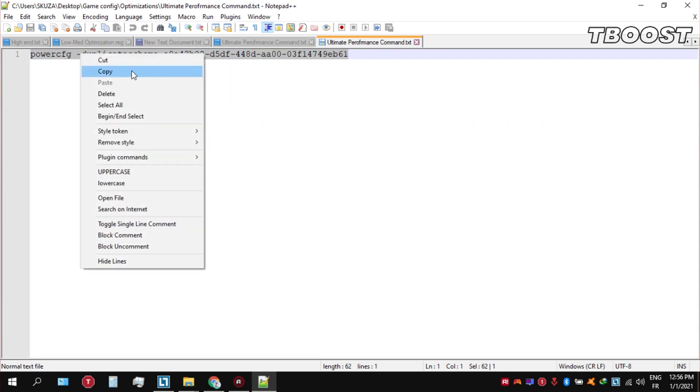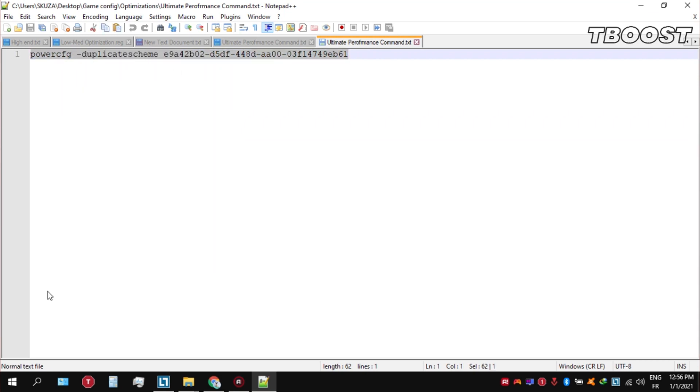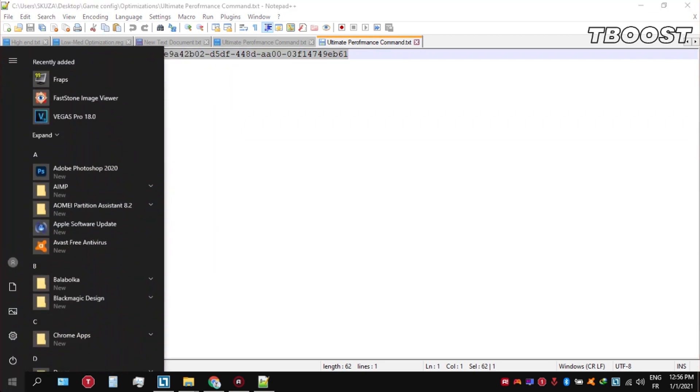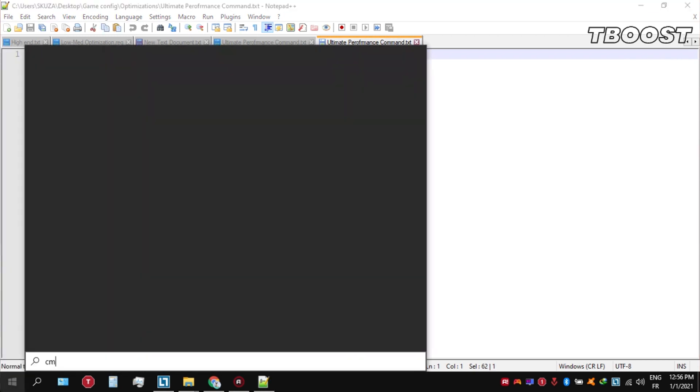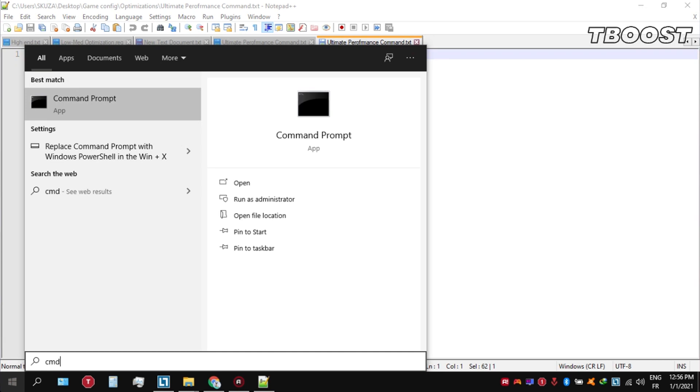Now go to the bottom left, click on the Windows key, and type in CMD. Make sure that you run this as an administrator.